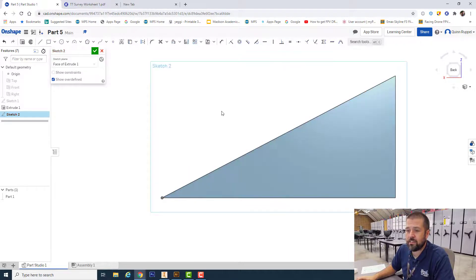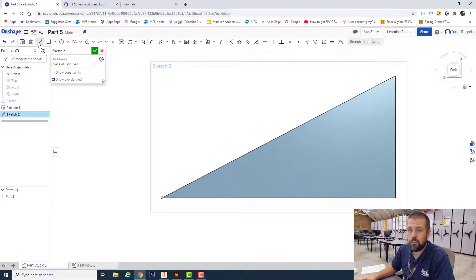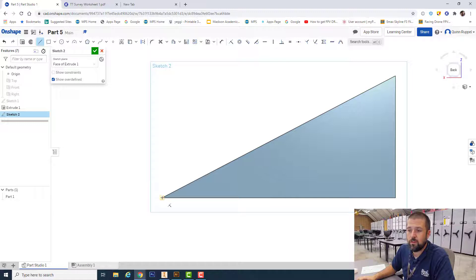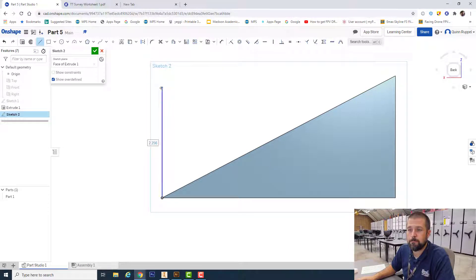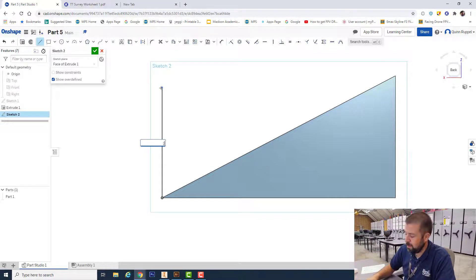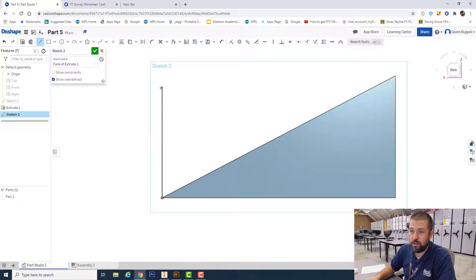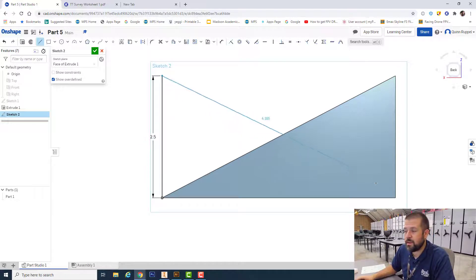Use my line tool from this point here going up again 2.5, back down to my lower right corner, and back to my start.